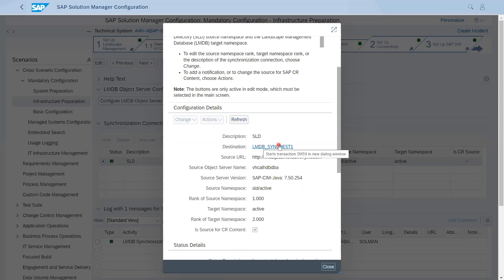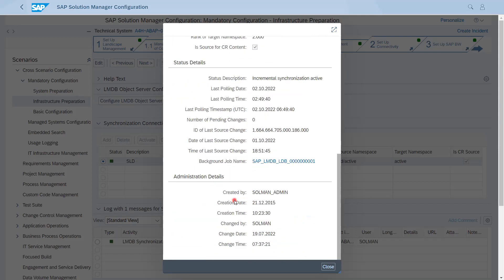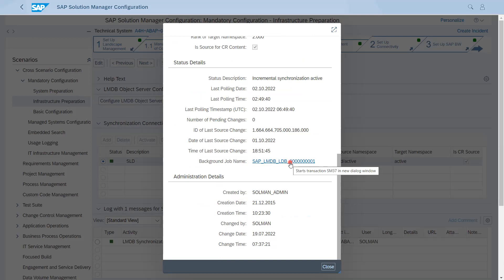If I click on this, you can see the destination, the URL, and the servers. The namespace should always be SLD slash active. Regarding source namespace rank: SLD will be the source and LMDB will be the target, so the rank for the source should always be less than the target. If you set the second rank lower than the first, data will not sync from SLD to LMDB, so you have to make sure of this. There is a background job which runs to pull data from systems to SLD and from SLD to LMDB.